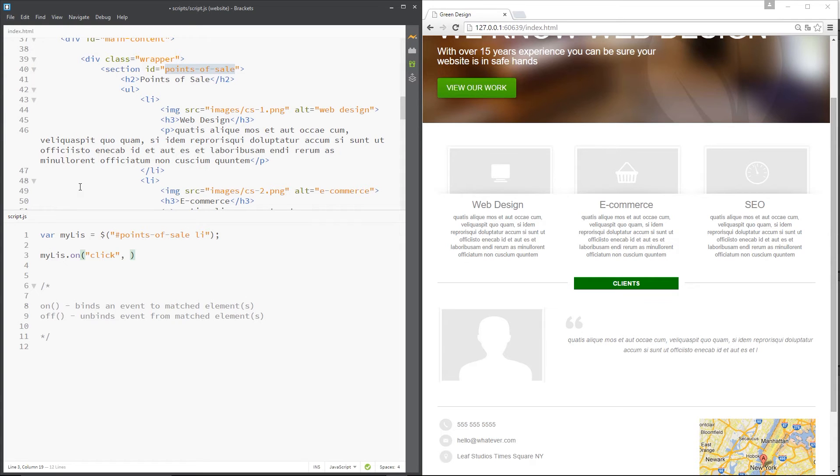We'll do a click event. Now I'll do a comma, and the second parameter we need to pass through is the callback function. This is the function that is going to fire when someone clicks one of these things, when this event happens.